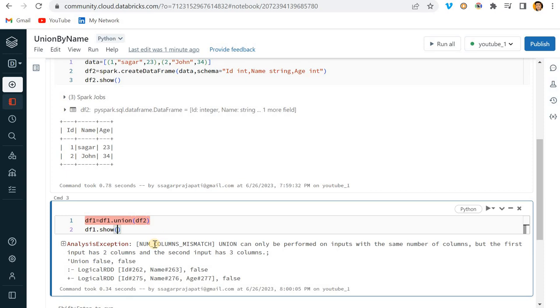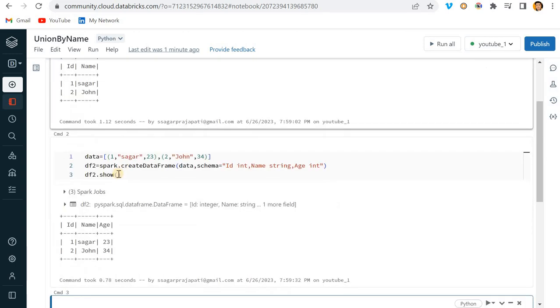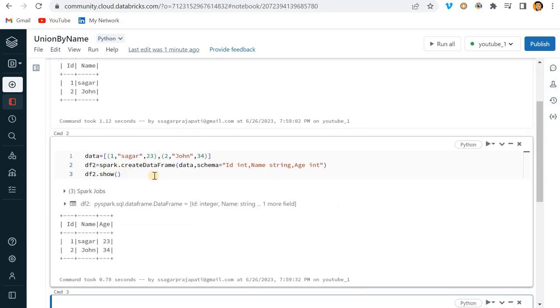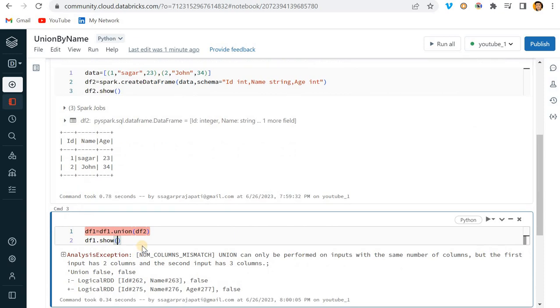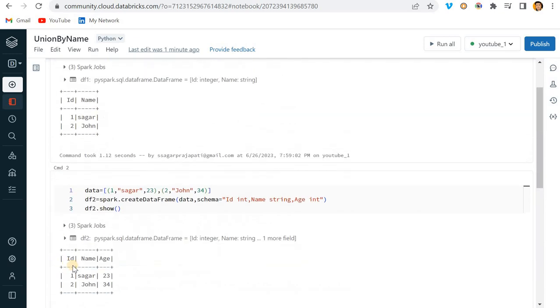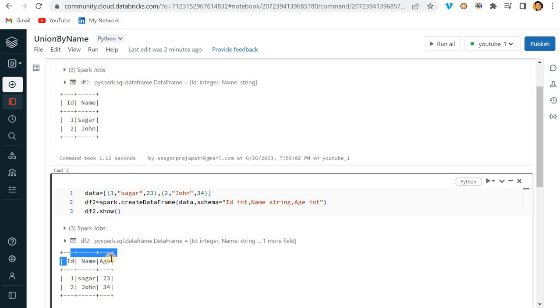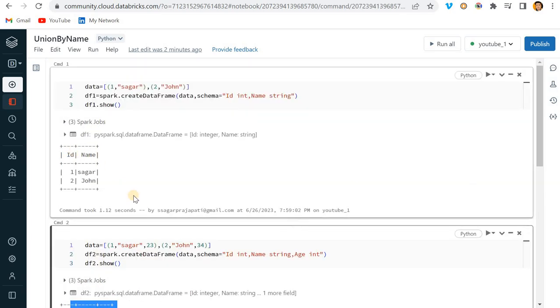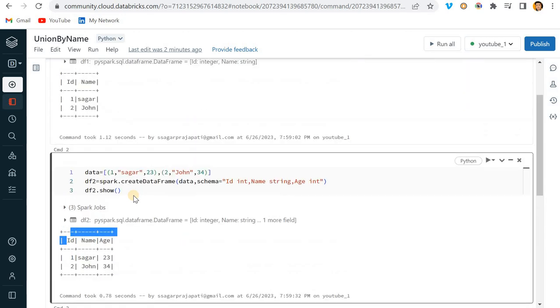The error says that union should be performed with the same number of columns. df1 has two columns and df2 has three columns, that's why it's failing. Here we have three columns, here we have two columns, but union can be performed only with the same number of matching columns.